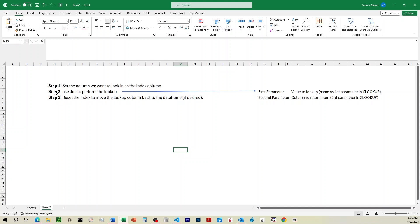Step two, we're going to use the .loc function, and we're going to give it two parameters. First parameter is going to match exactly what we would give the first parameter for XLOOKUP. It's going to be the specific value that we want it to look through. And then the second parameter is going to be the column name that we want it to return from. So in our situation, it's going to be the COUNT column.